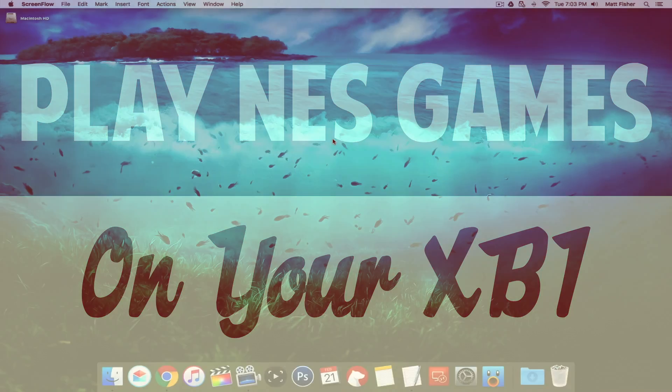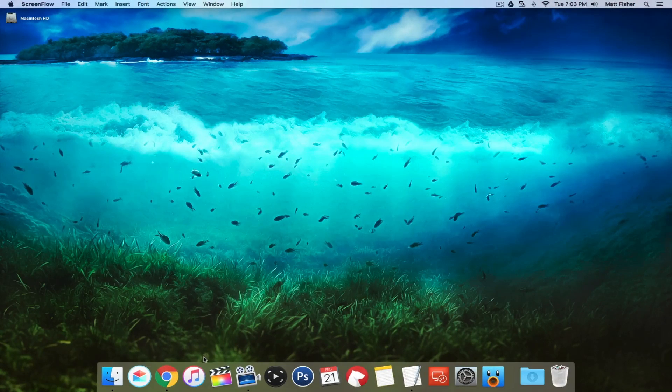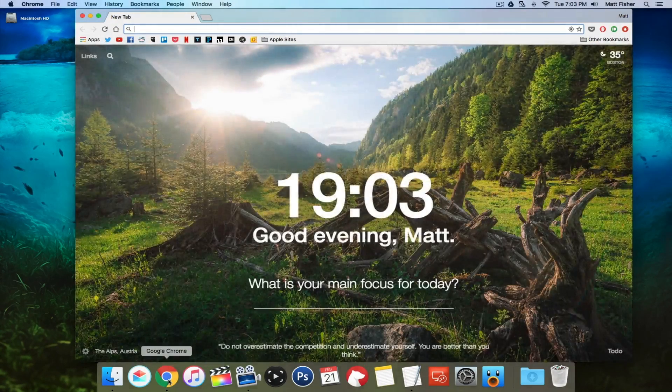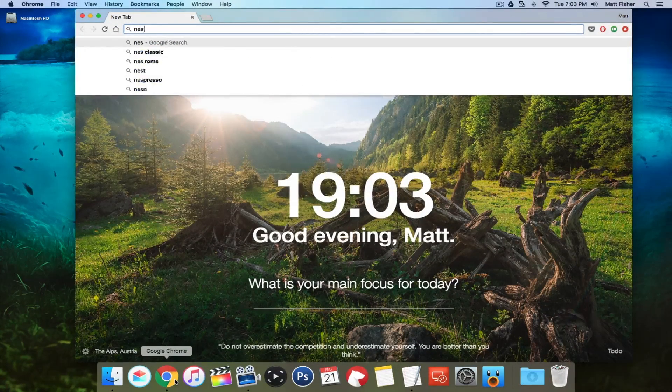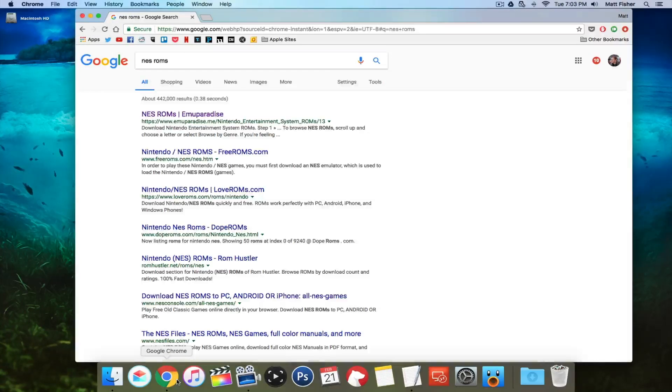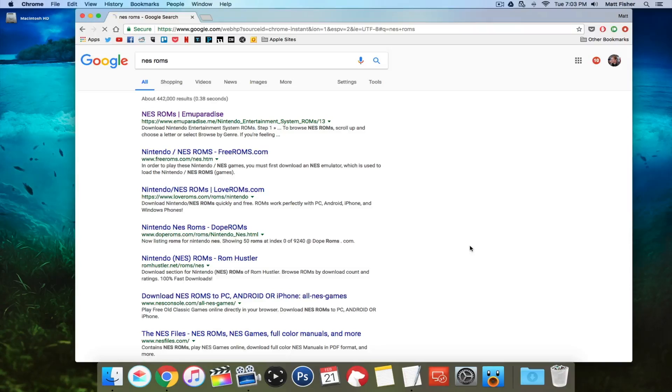The first thing we need to do is download an NES ROM. I can't link to a specific site, but if you Google NES ROMs, I'm sure your first result would have exactly what you're looking for. Once you've downloaded the ROM...